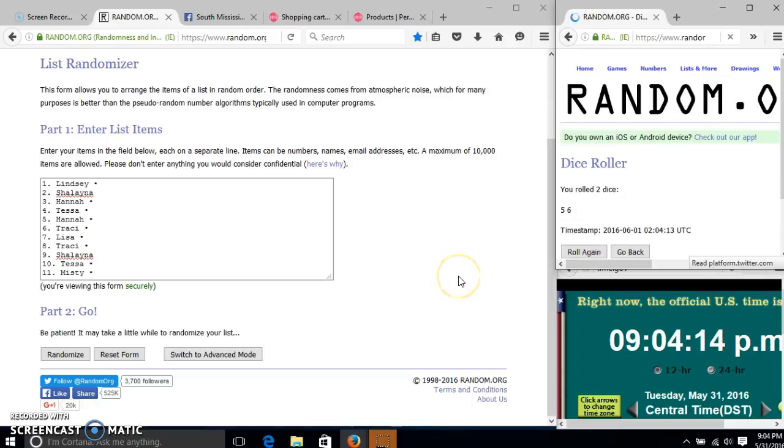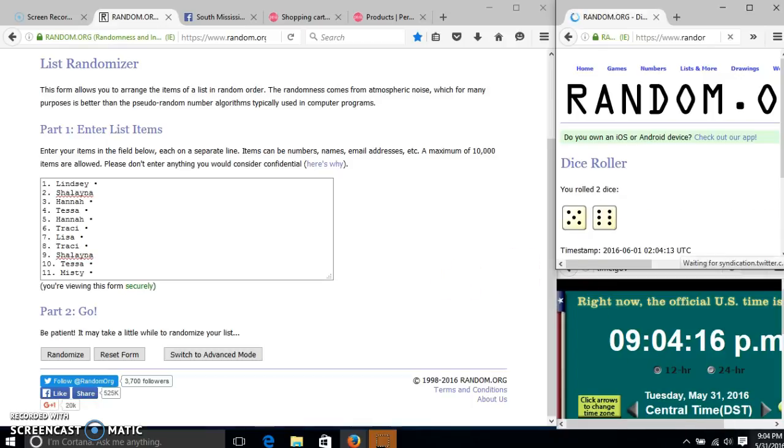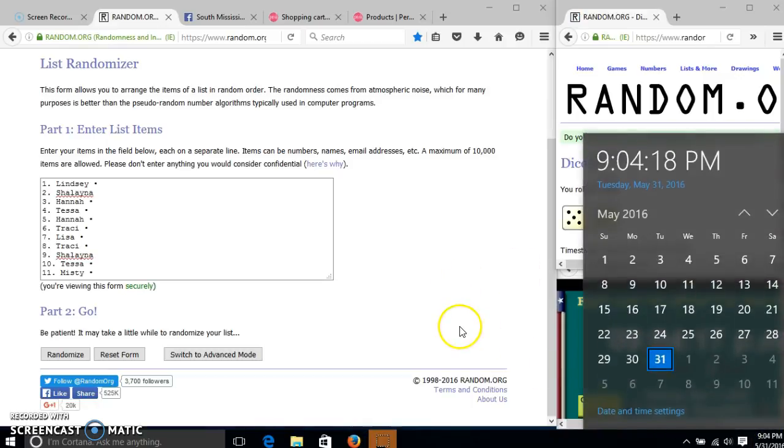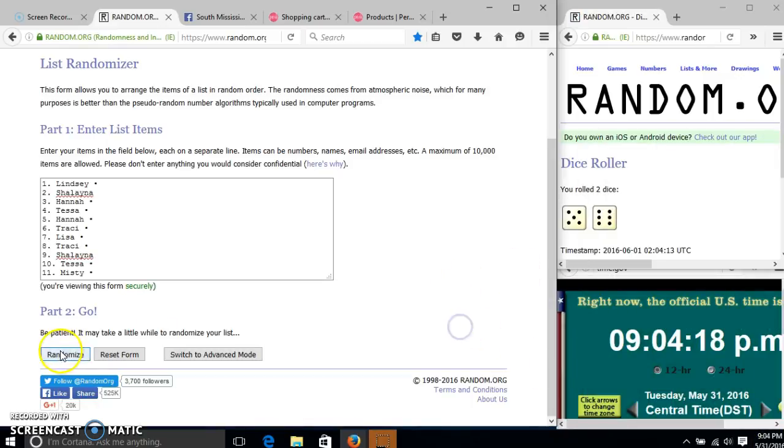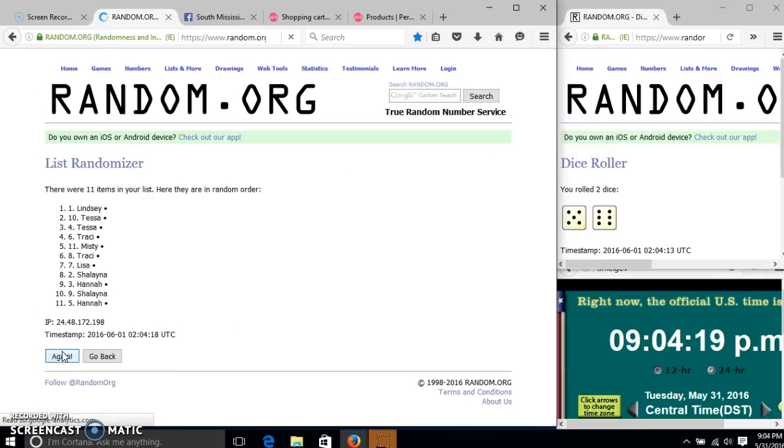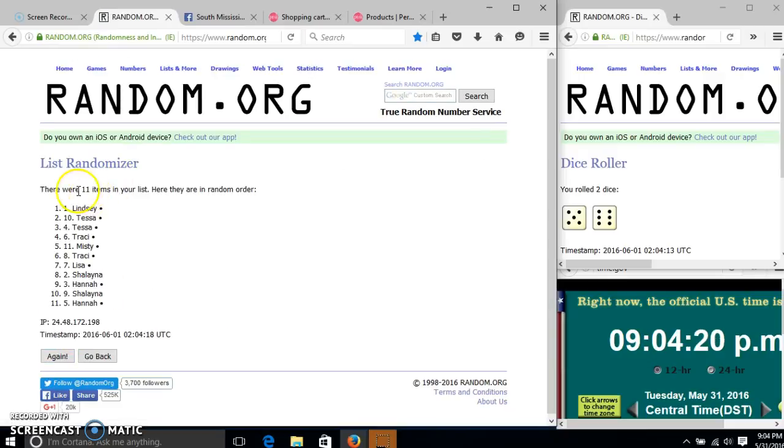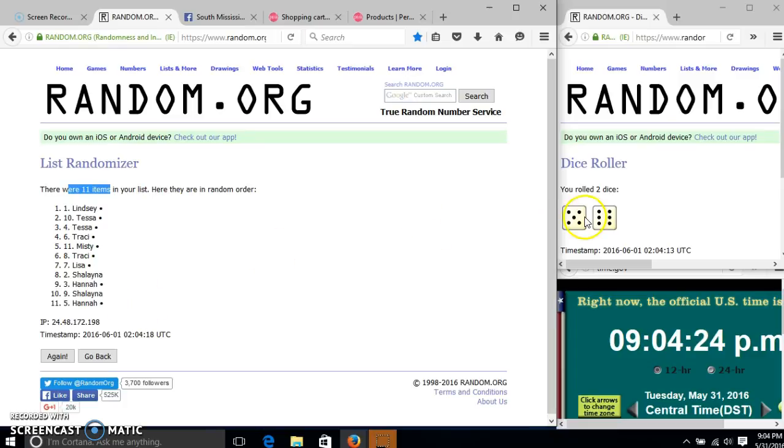We need a four or higher. We have 11, so we'll randomize for the first time at 9:04. After the first time we had 11 items in our list. Lindsay on top, Hannah on the bottom. Dice is 11, so we'll go.